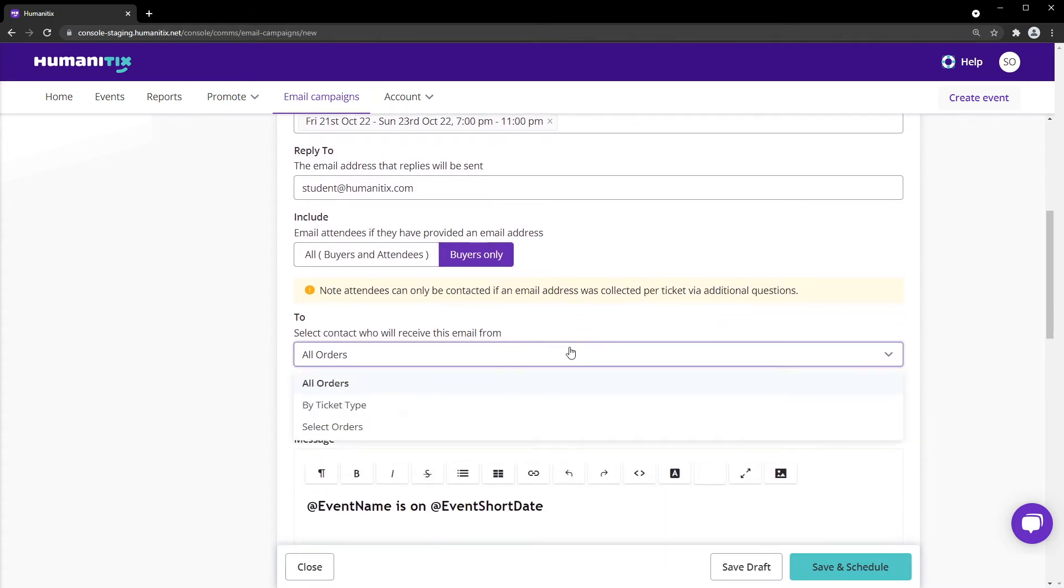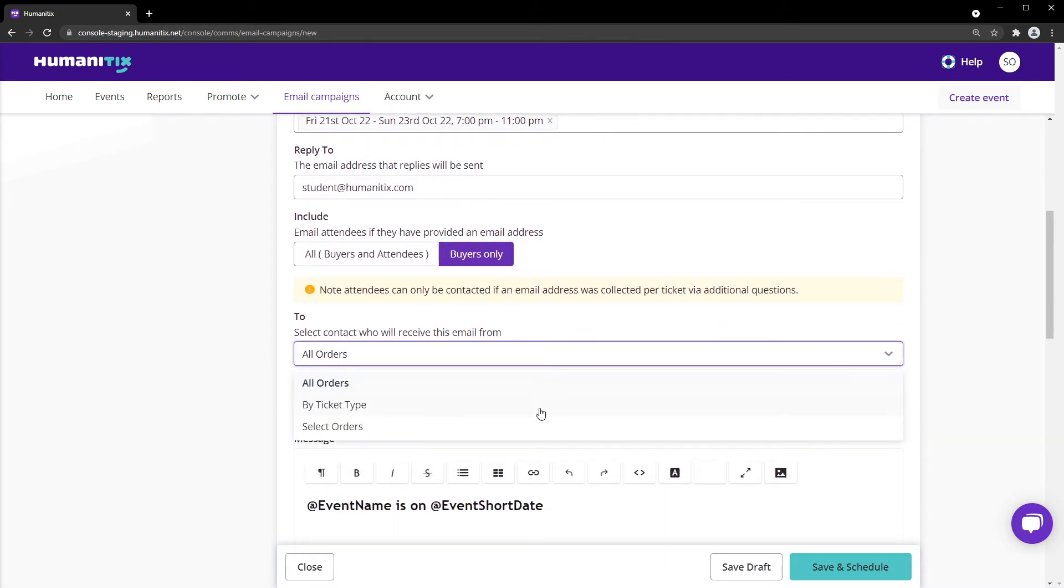Moving on, you can narrow down your recipients even further by selecting certain ticket types or specific orders.